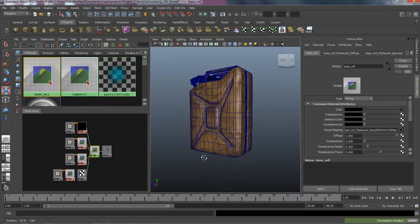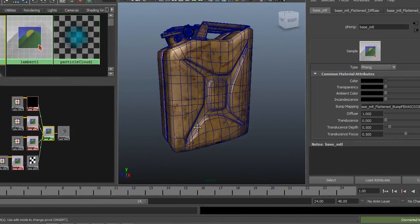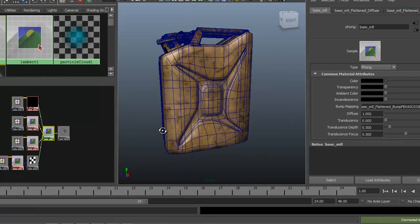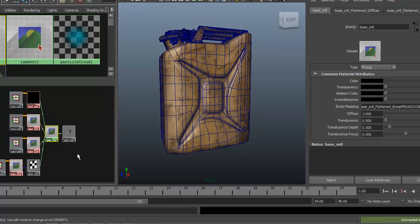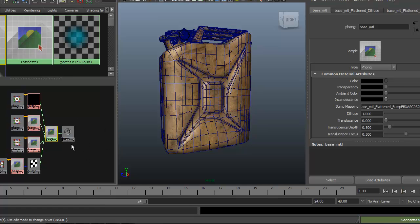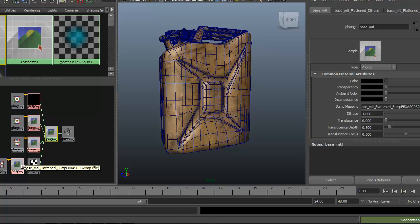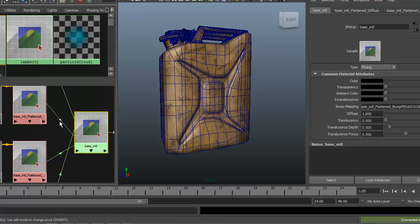Welcome back. We have our jerry can with our textures that we created in Mudbox back here in Maya. Everything came in correctly. The nice thing about sending things back to Maya from Mudbox is Maya will go ahead and lay out the textures that you created, which is what we have here.